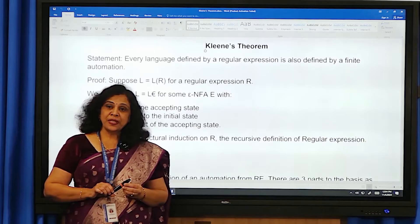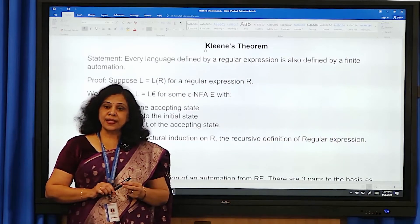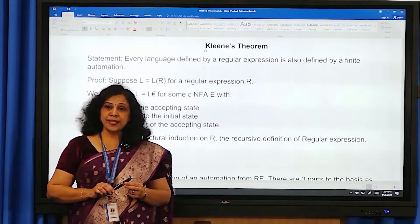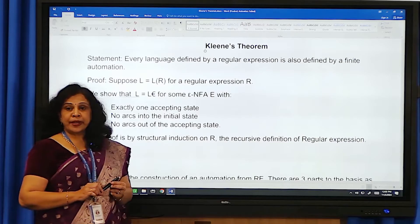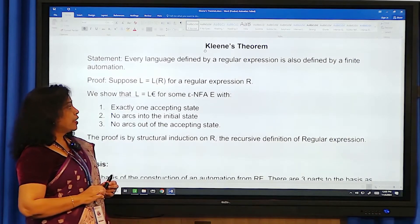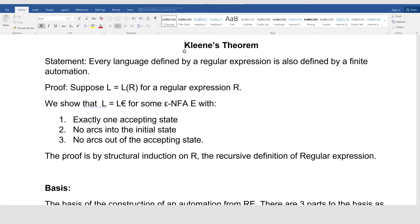Welcome back students. Today let's discuss Kleene's theorem. Let's see the statement of the theorem: every language defined by a regular expression is also defined by a finite automaton.